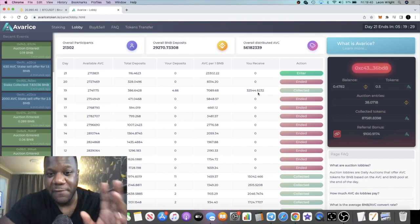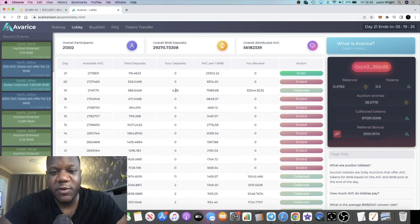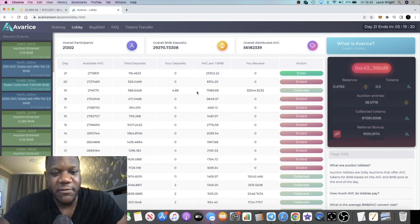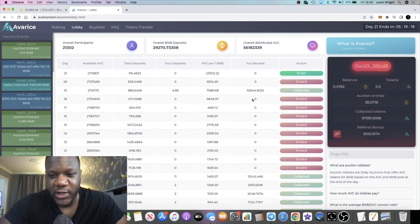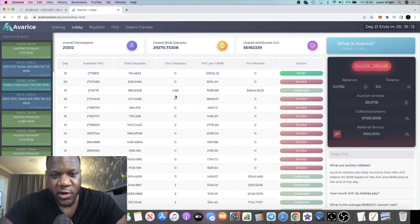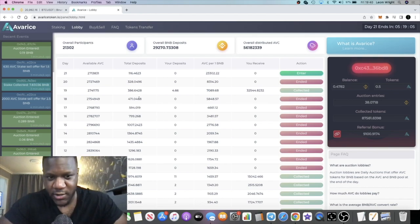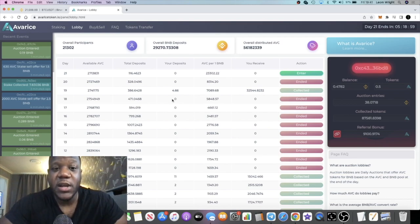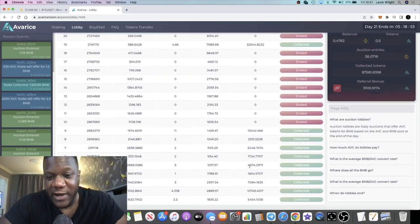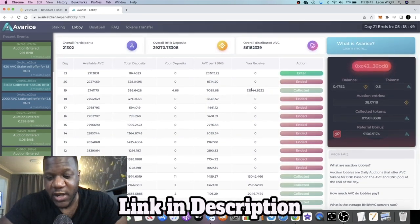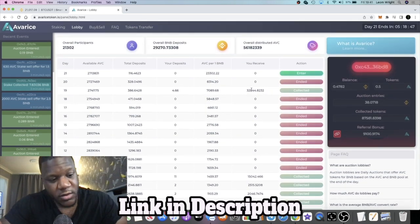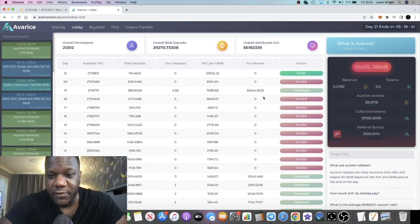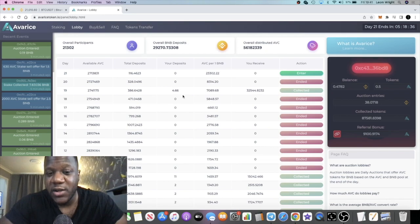If you look here, I went in with 4.6 BNB, just under 4.7 on day 19. I hadn't gone in for just over a week before that, but I went in on a good day, probably the lowest day that I got, or the lowest day behind yesterday. I managed to get 32,544 tokens for 4.6 BNB. Now I actually went in with 5 BNB on day five and I got 4,674 tokens. So I got about eight times more tokens for even slightly less BNB just by going in on day 19.